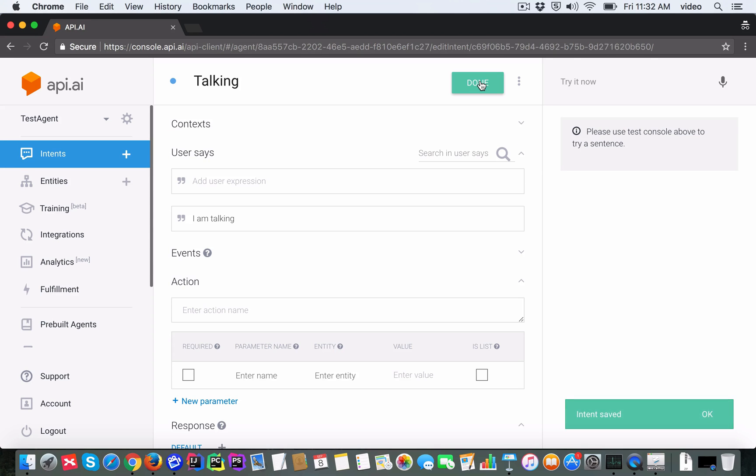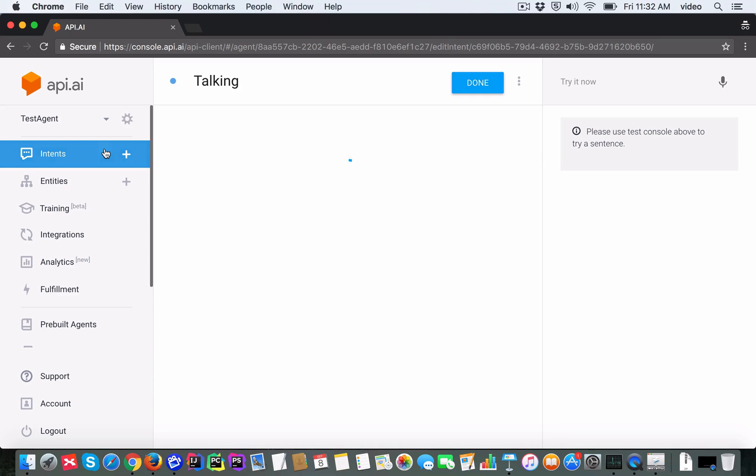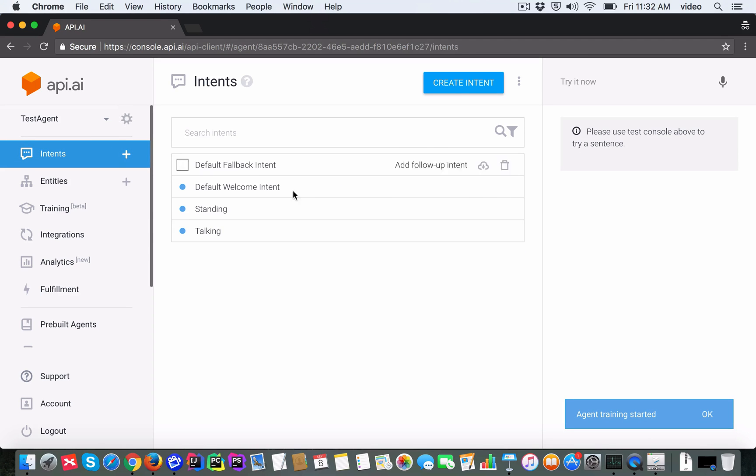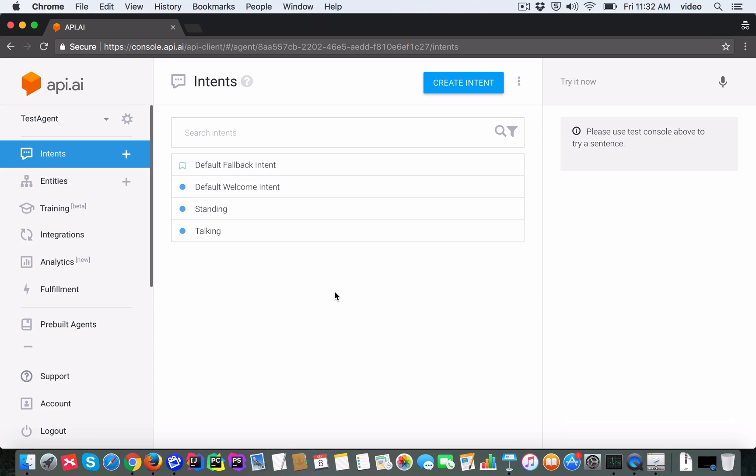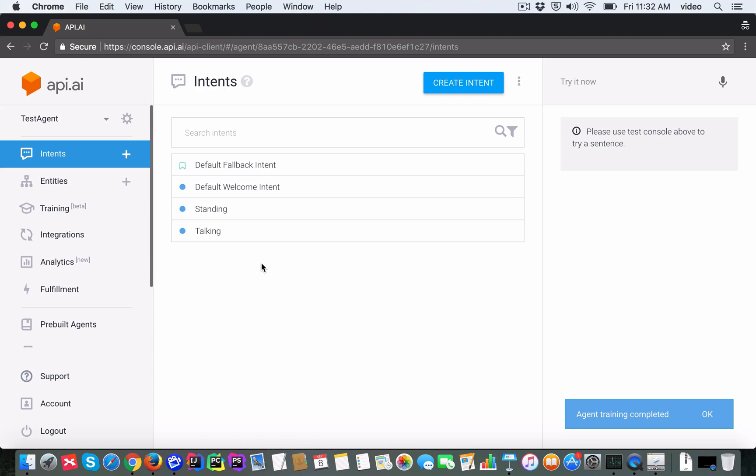So what we have done now is we have created two intents in our test agent. That's the name of the agent, by the way, which are expressions that the user would say. Based on whatever the expression was, the agent should reply back with an appropriate response.